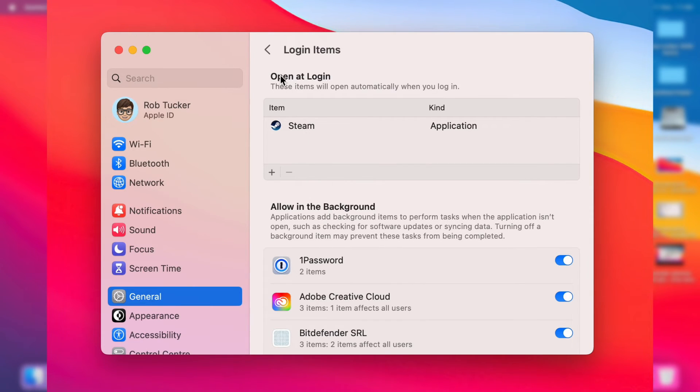And as you can see we now have this section here for open at login and you can see a list of the items.